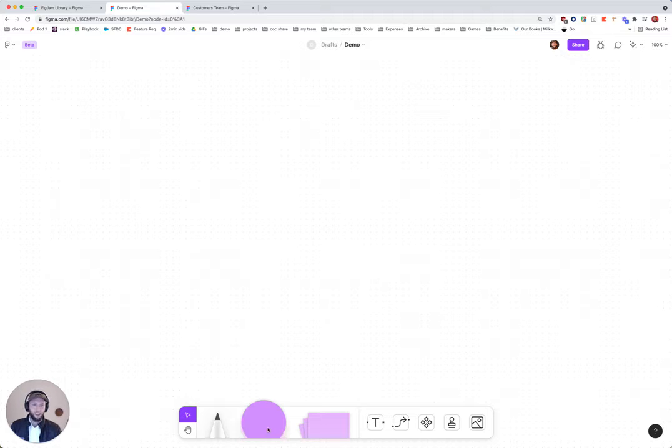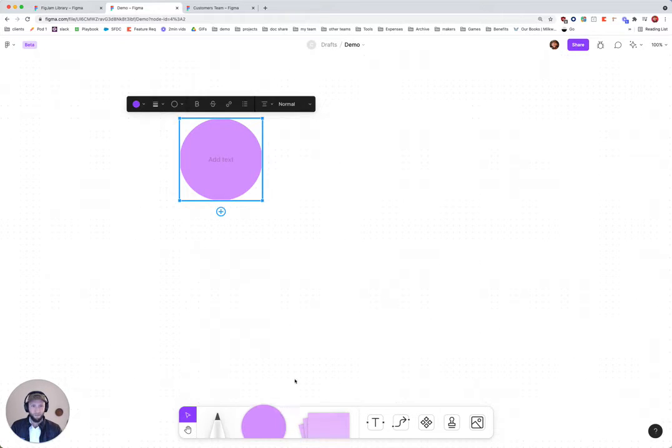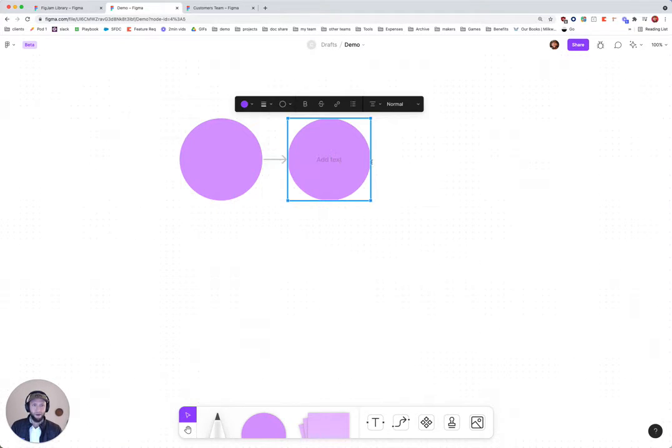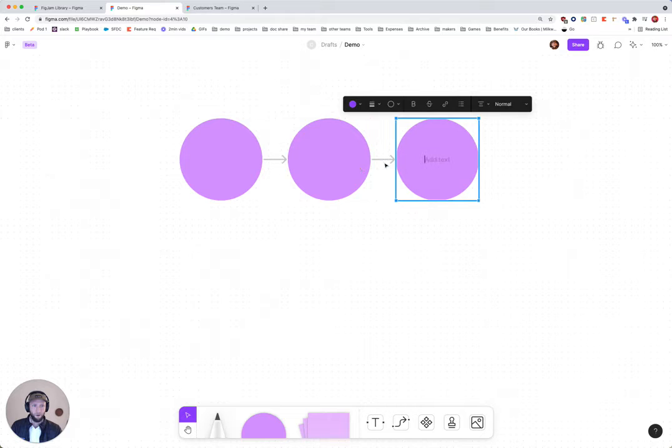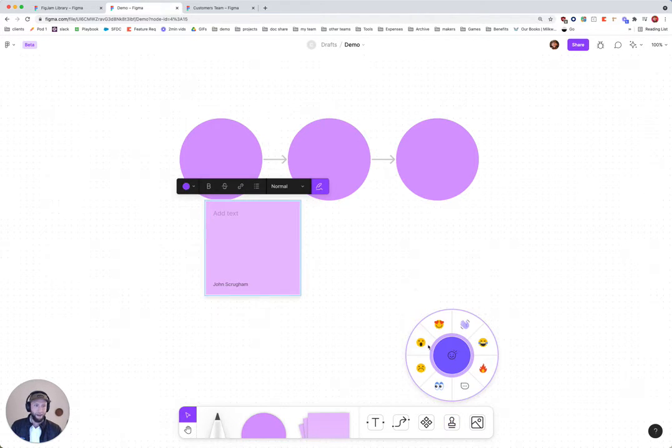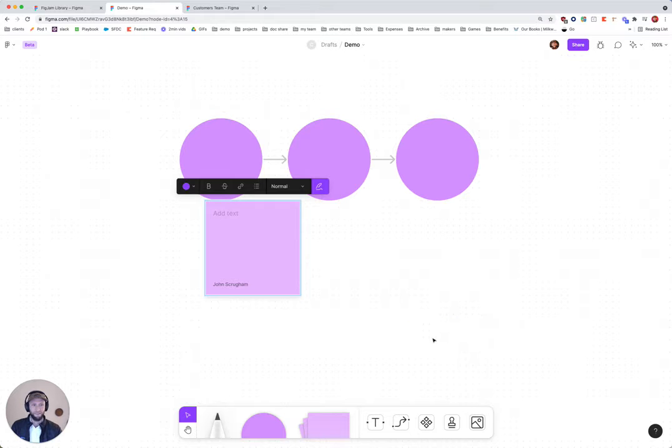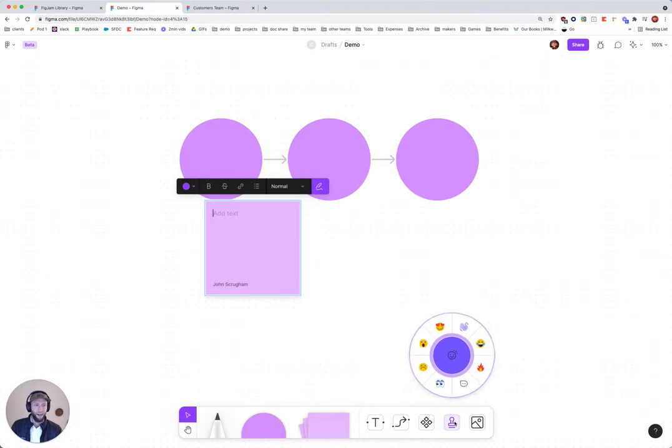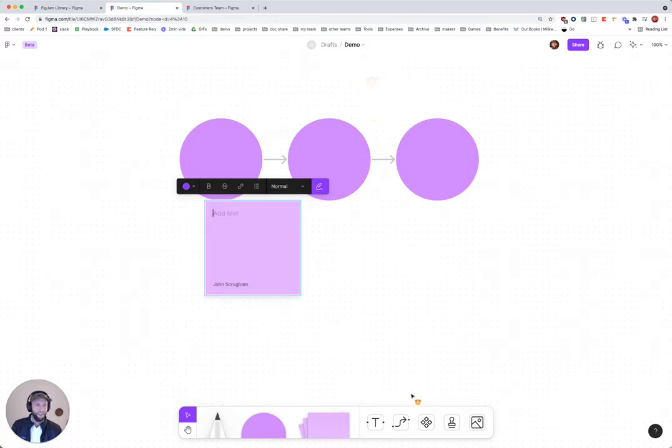So this is FigJam. Basically you can drag and drop any component to make workflows and diagrams or to brainstorm. You can upvote, put in emojis, basically do a lot of your remote collaboration and work in here.